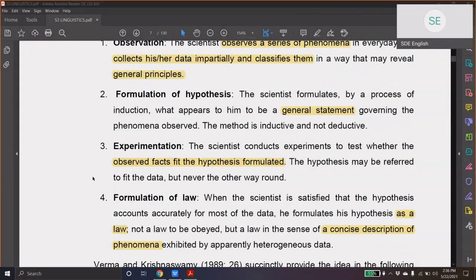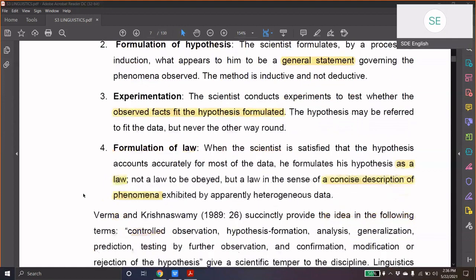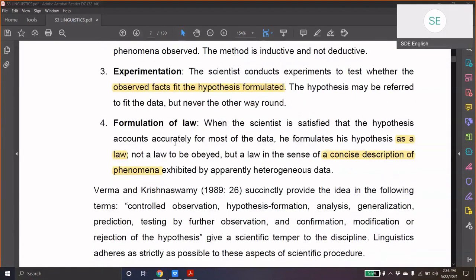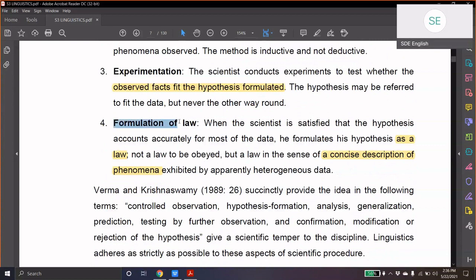Another aspect that makes linguistics scientific is experimentation. The scientist conducts experiments to test whether the observed fact fits the hypothesis formulated. When you do research in linguistics or in English language teaching, you will use many scientific tools — unlike when you do a literature-based study. In applied linguistics — because English teaching comes under applied linguistics — you will be using many scientific and analytical tools. And so, finally, based on inductive and deductive reasoning, you will come up with the formulation of a law.